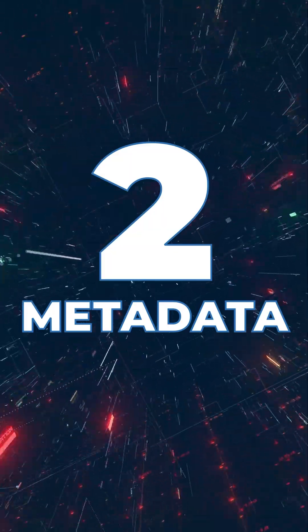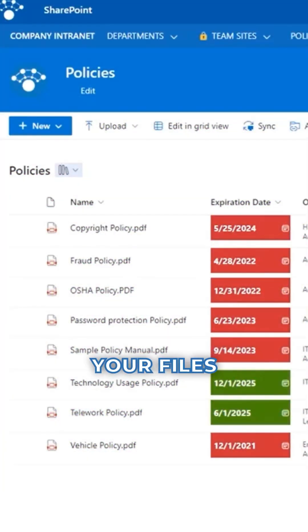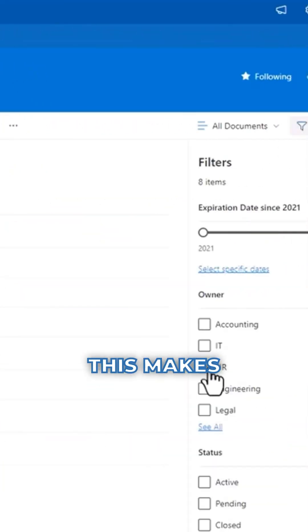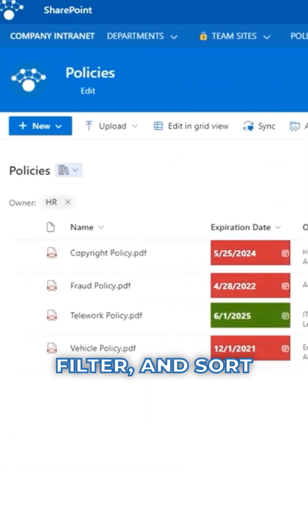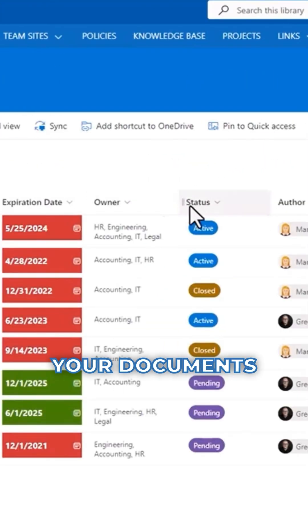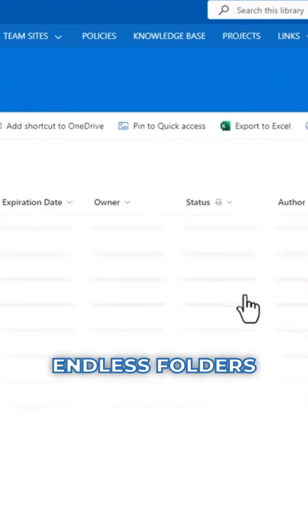Option number two, metadata. Metadata lets you tag your files with custom properties. This makes it easier to group, filter and sort through your documents without digging through endless folders.